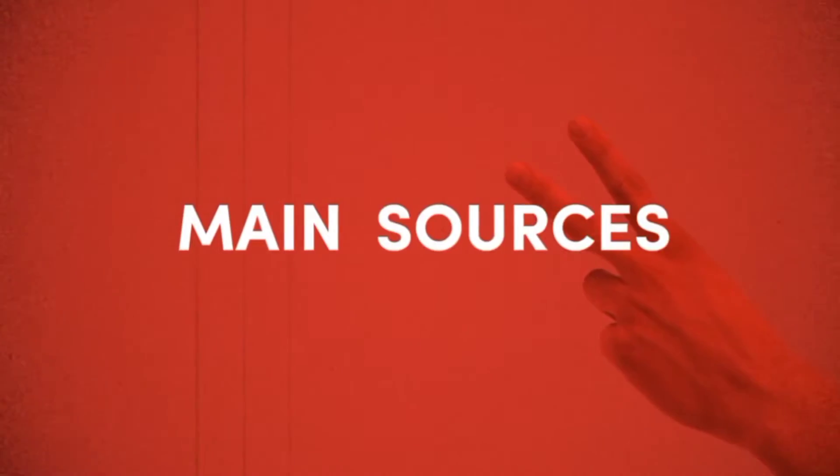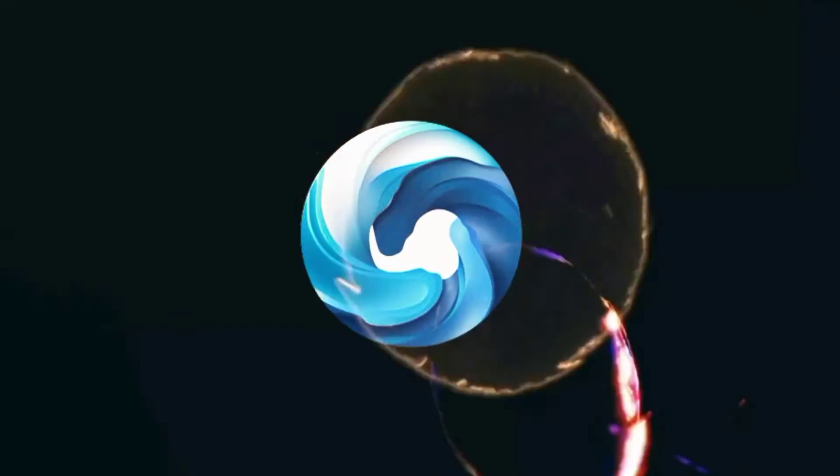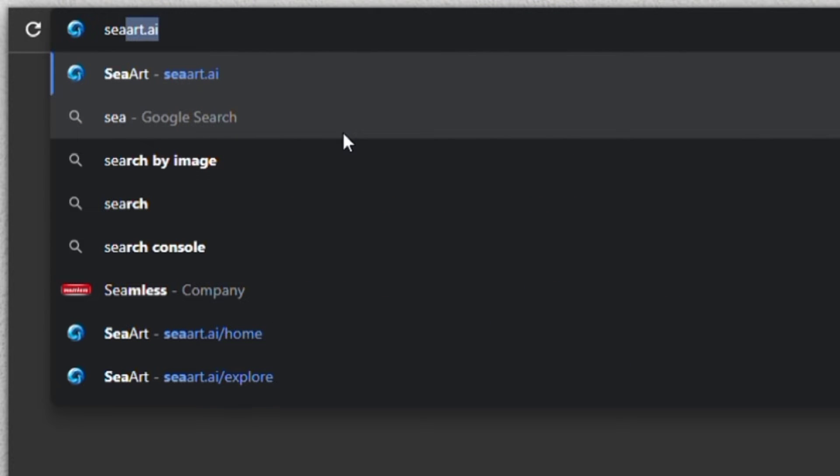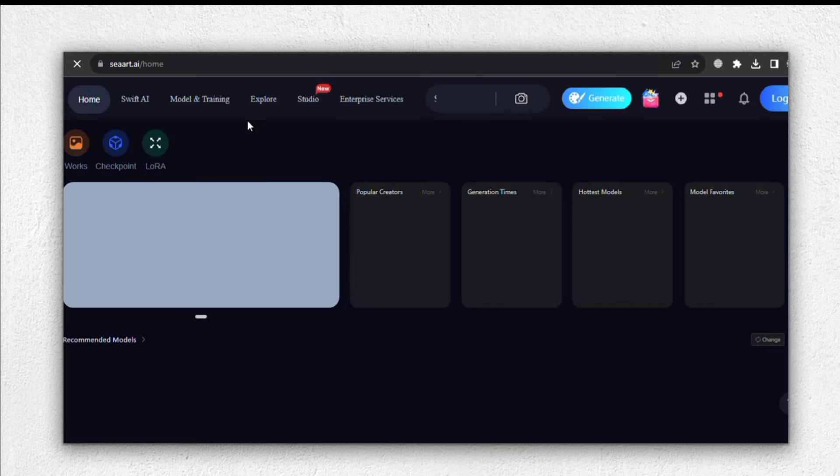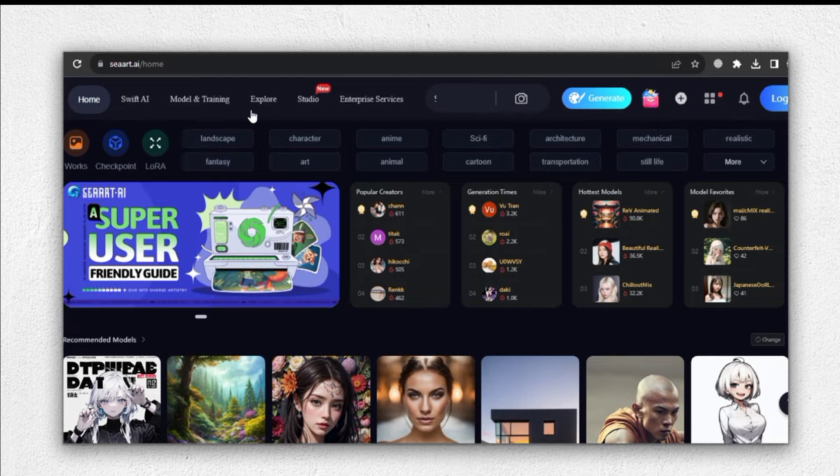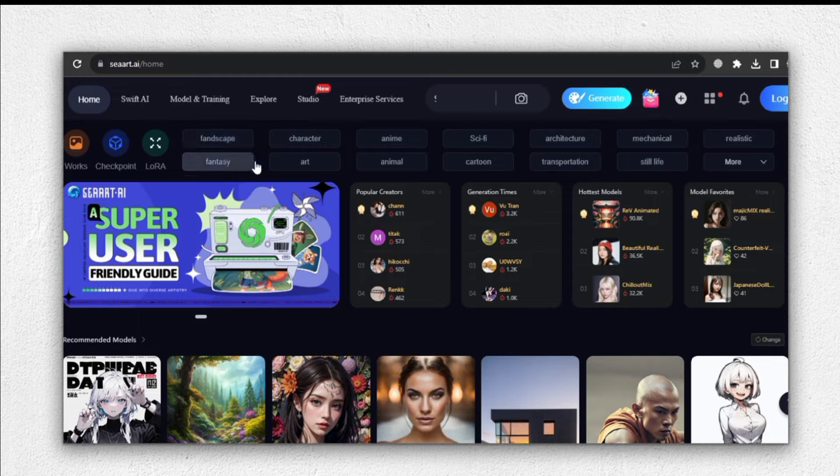There are two main sources where you can find suitable images. The first option is SeaArt, or we could use Mid Journey. Let's begin by visiting the SeaArt website. Upon arrival, you'll notice various categories such as characters, anime, cartoons, and sci-fi.